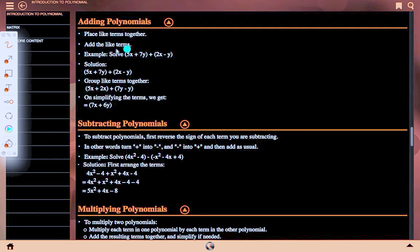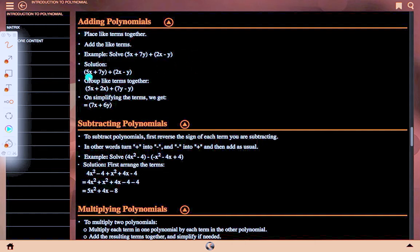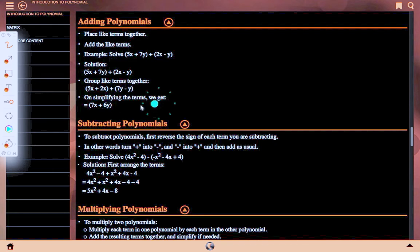Adding polynomials: place like terms together, then add the like terms. Example: 5x + 7y + 2x − y. Solution: group like terms — (5x + 2x) + (7y − y) — and on simplifying we get 7x + 6y.